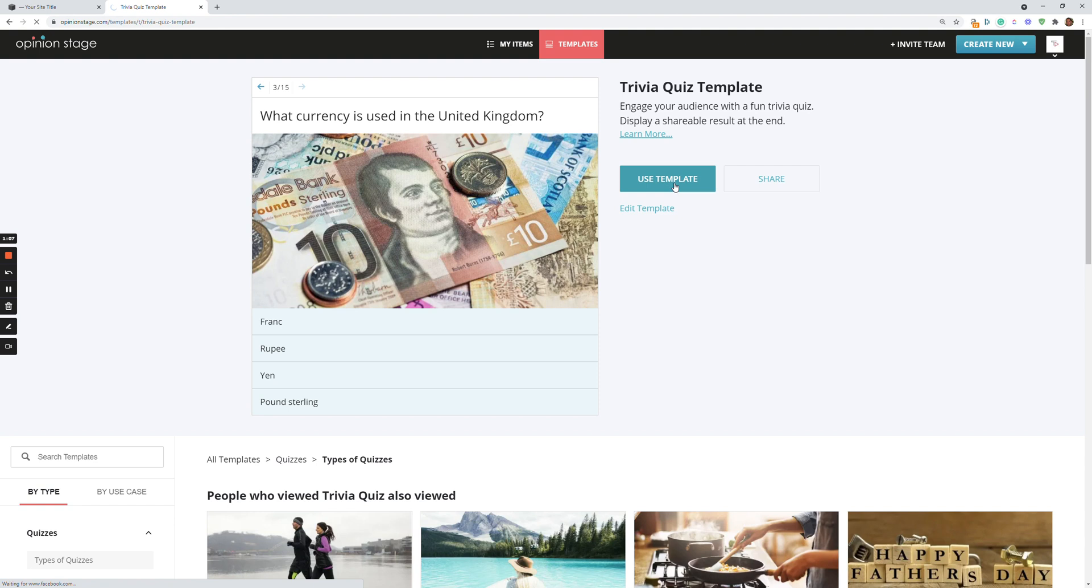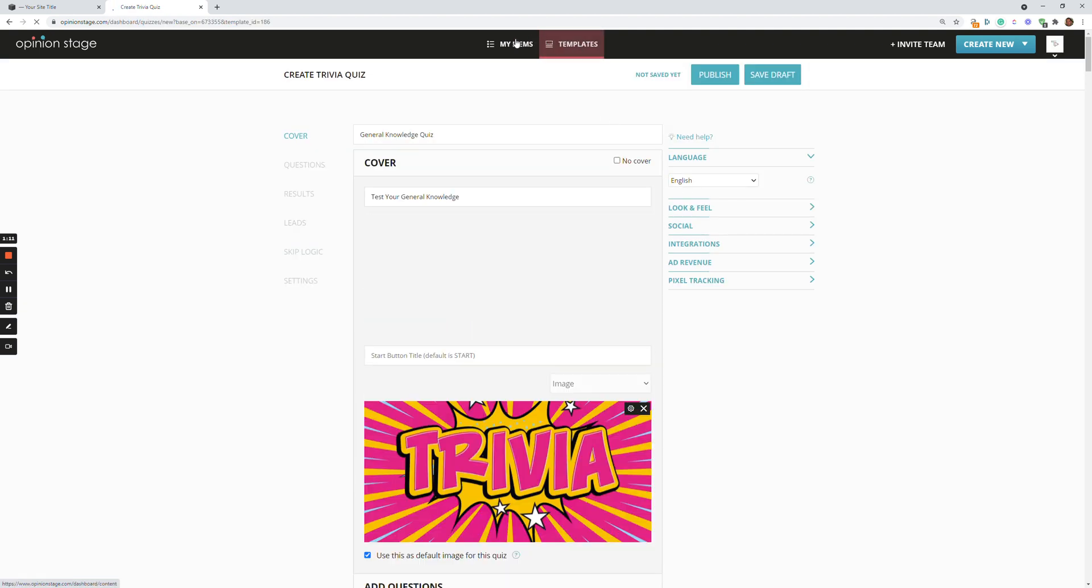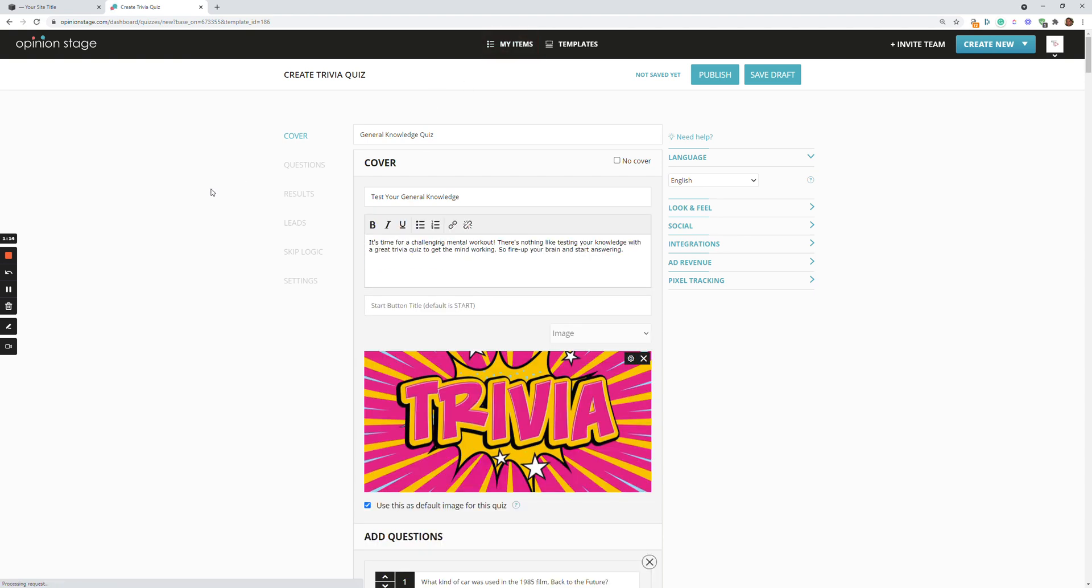And that will copy the quiz from the template section to my items. And now I can change everything in this quiz. I can change the text, the title, the description, the images.